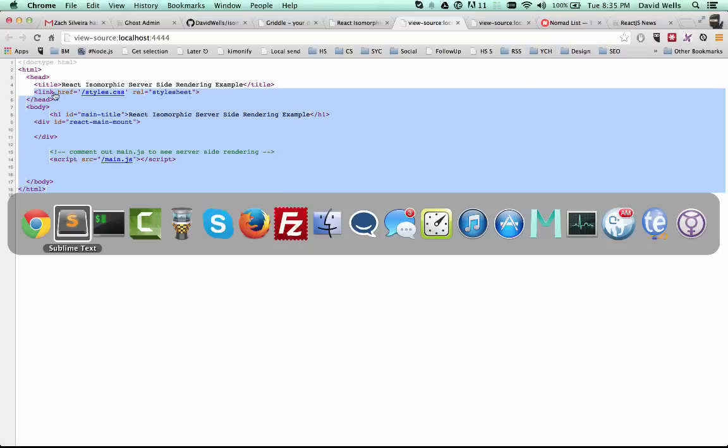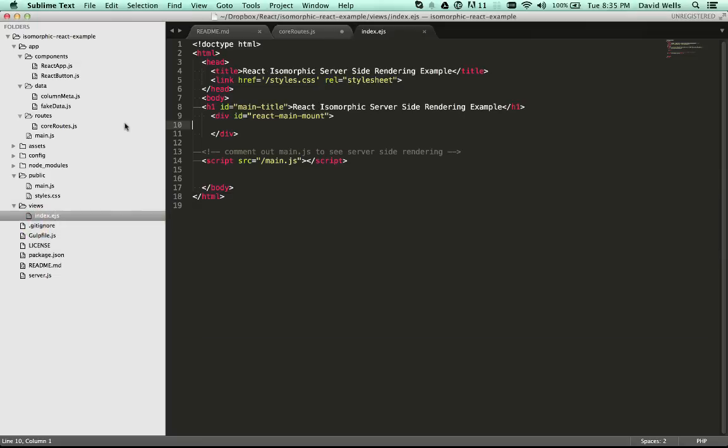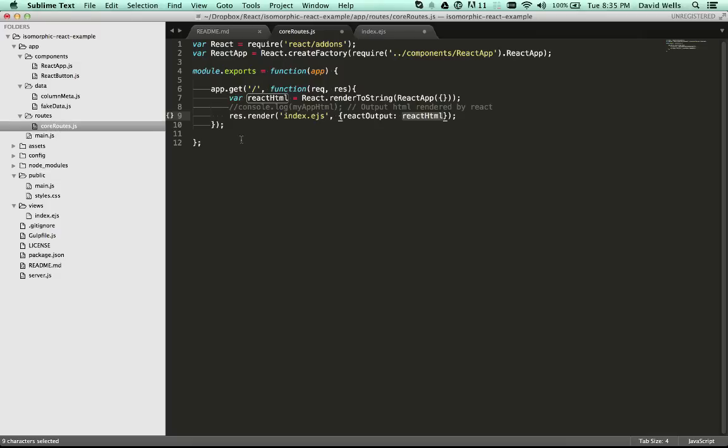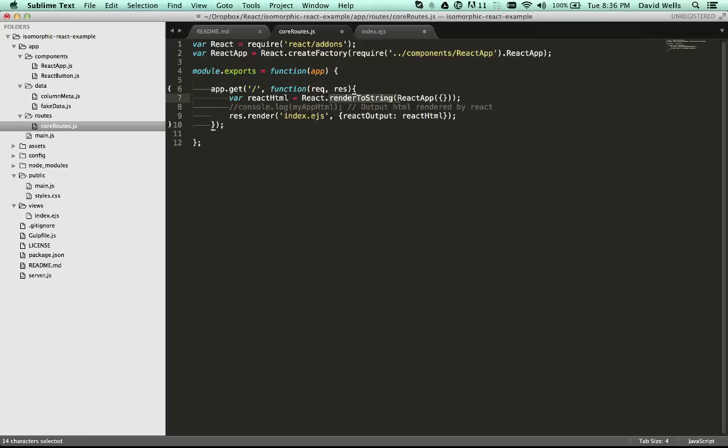And that is because we're no longer injecting that rendered HTML. Again, remember in the routes file where we say, okay, grab my component. And when a certain route is hit, go ahead and render that to a string and output that for me.